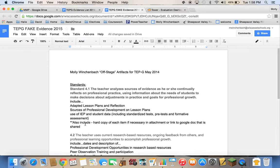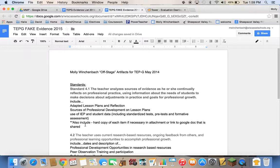I didn't list exactly what I've done because I haven't finished mine. But mine are going to be awesome — I'm exceeding the standard on all of these, and I know all of you are too, so we're all going to get fours. Things to include for standard 4.1: adapted lesson plans and reflections — anything you've done where you've gone back and made adjustments — and sources of professional development, things you've learned about how to go back and adjust your practice.